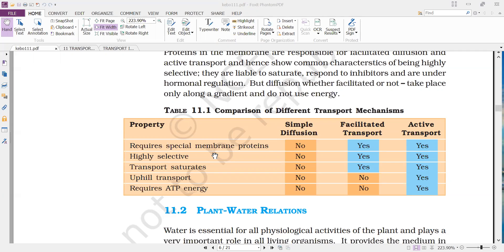Only selected molecules are transported in facilitated diffusion and active transport. Regarding saturation: in simple diffusion, if the concentration gradient is maintained, the saturation point never occurs — as concentration of substrate increases, the rate of diffusion increases. But in facilitated diffusion and active transport, because they use membrane protein carriers, when all carriers are associated with molecules, a saturation point is reached.